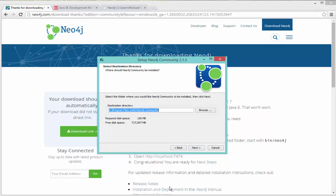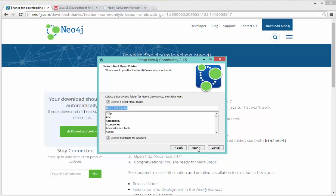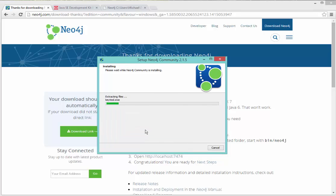And tell it where you wish to download Neo4j. So I'm actually going to download it to a directory, which I'll just call Neo4j, on my C drive. Click next. You can create shortcuts as appropriate. Click next. And it will extract the files that are necessary.